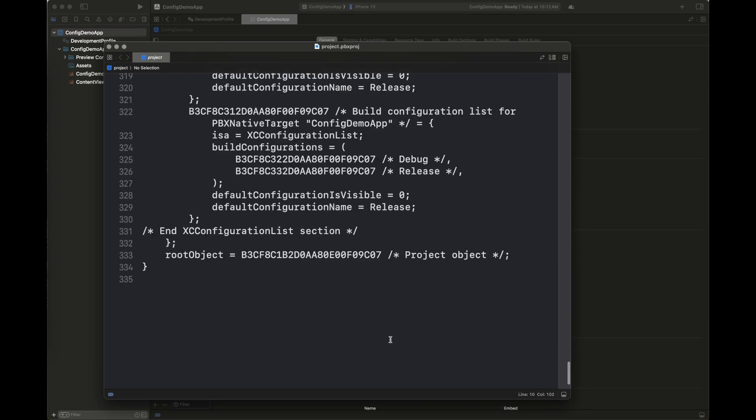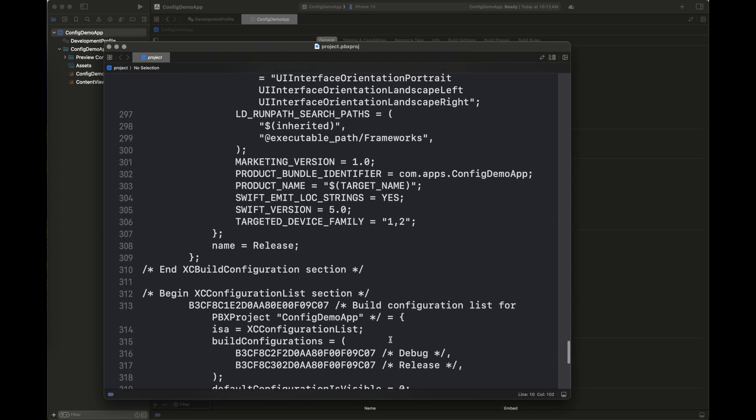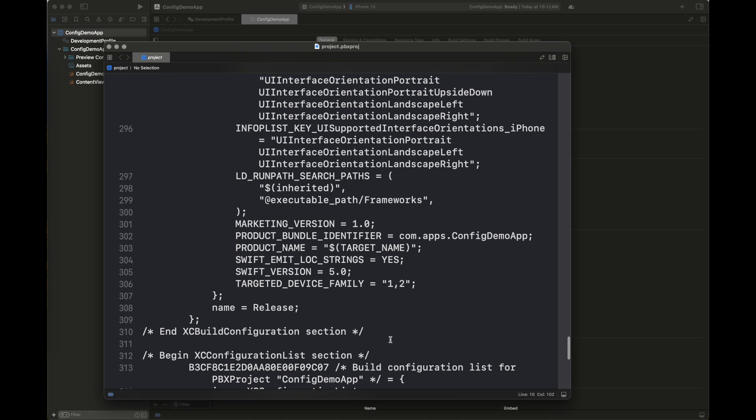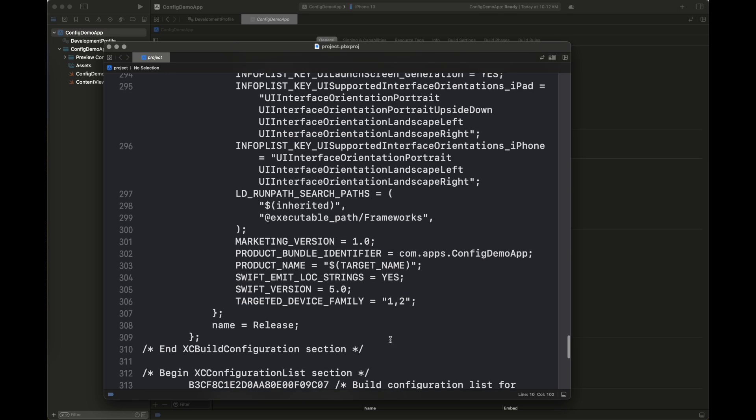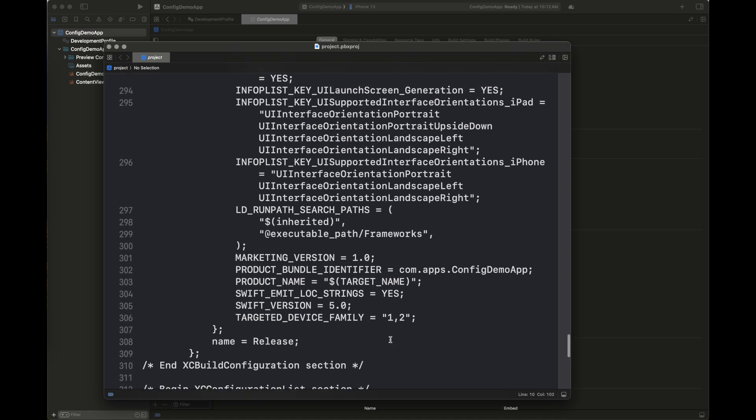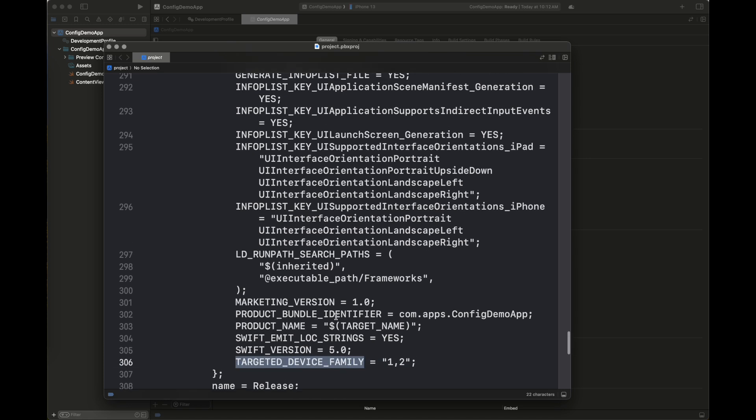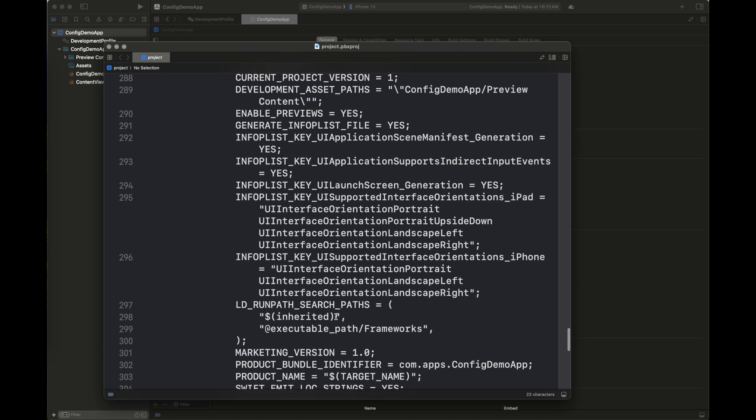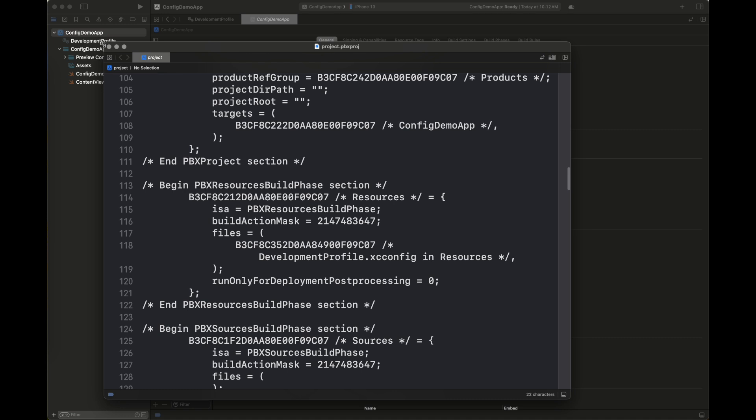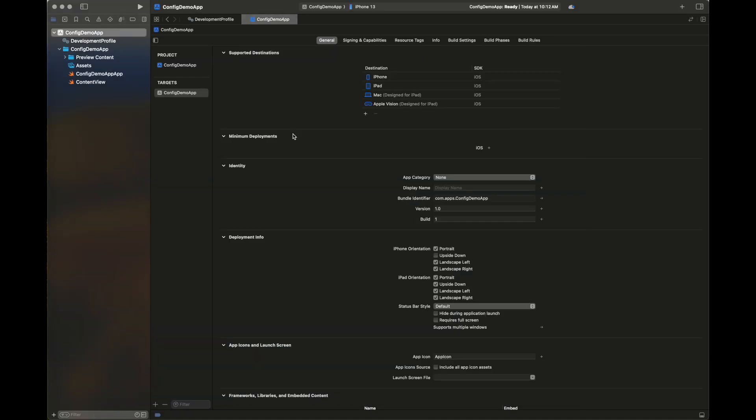You can see here we have targeted device family online number 306, we have a Swift version. These are the simple properties that most of you who have used Xcode would have used.